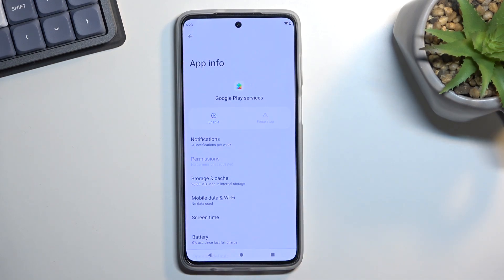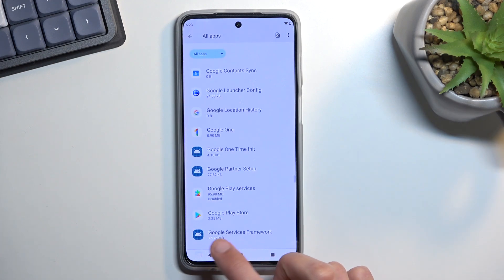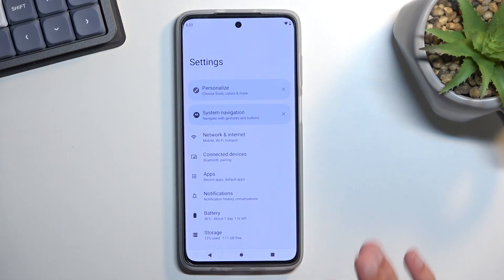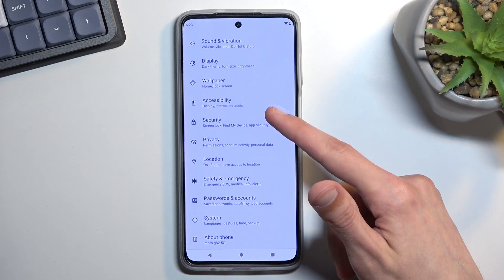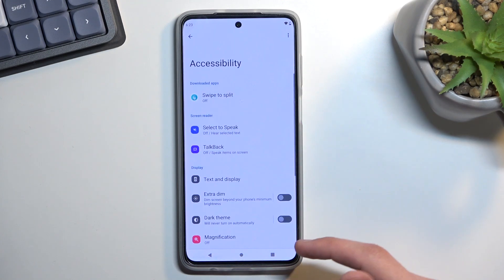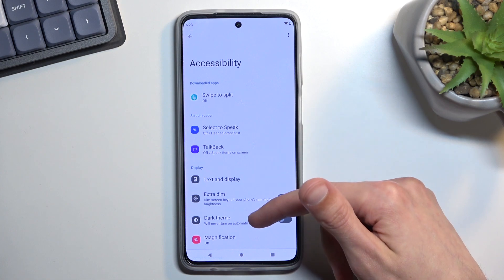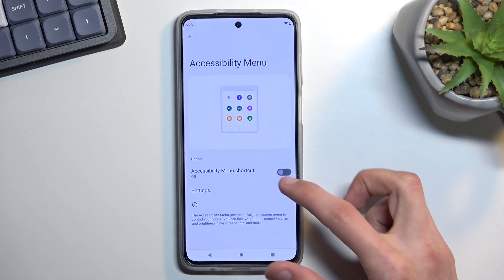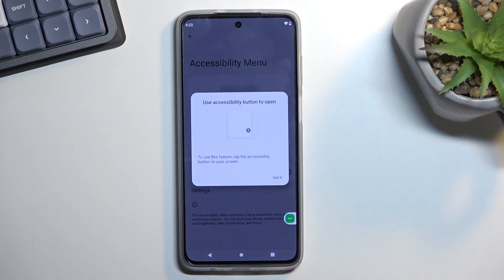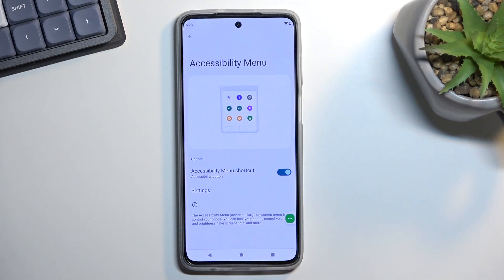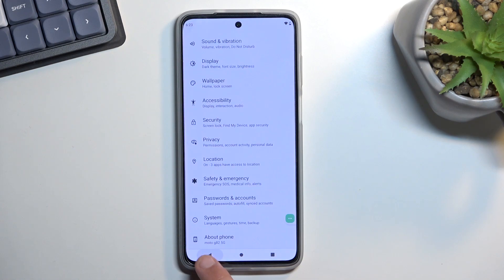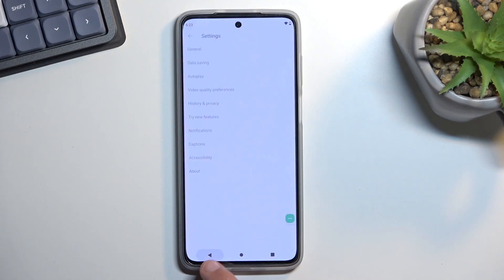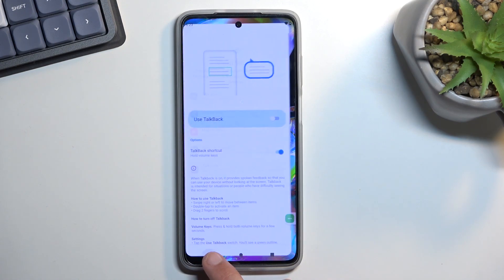Once you've done that, back out to Settings and navigate to Accessibility. Find Accessibility Menu and enable it. Now that Accessibility Menu is enabled, spam the back button until we get back to the phone's setup screen.